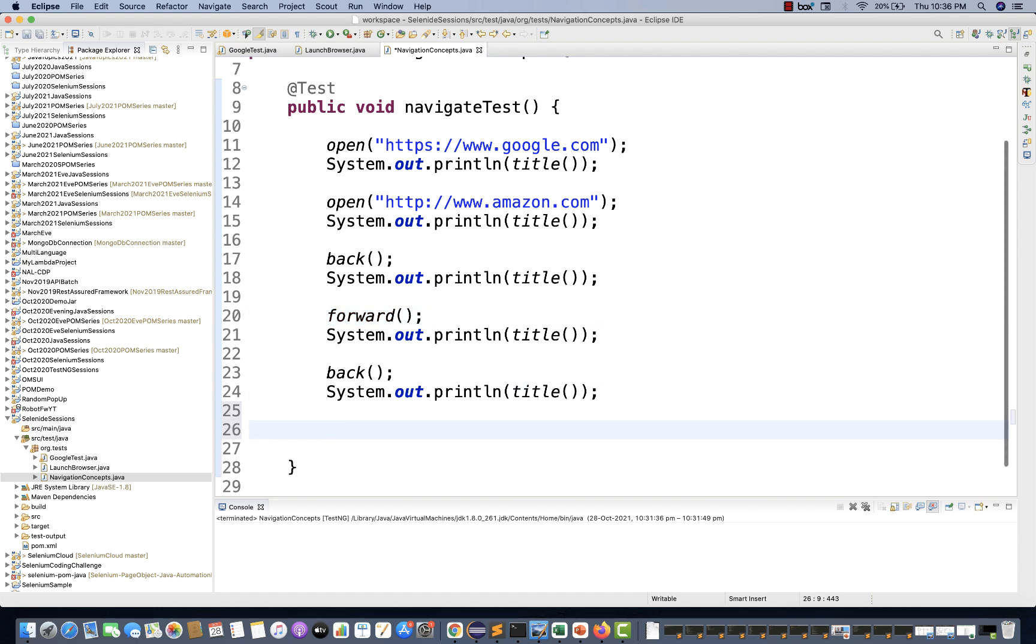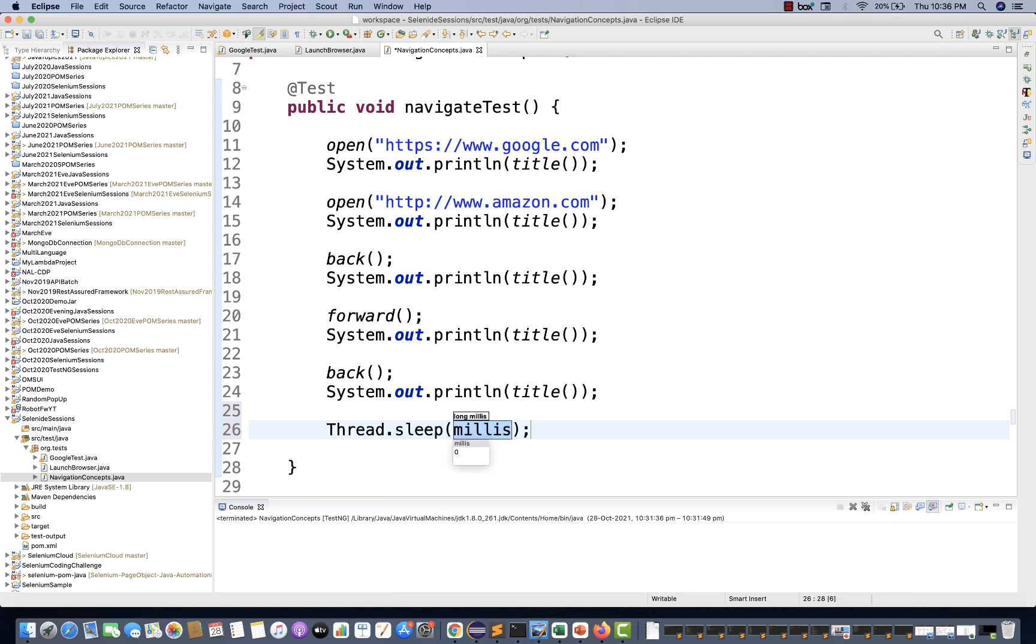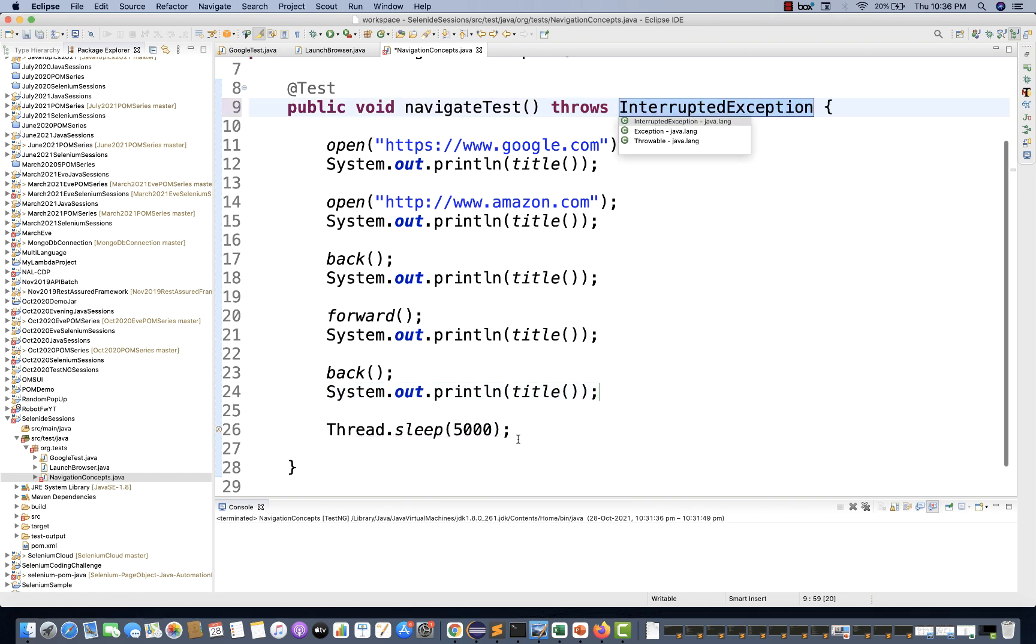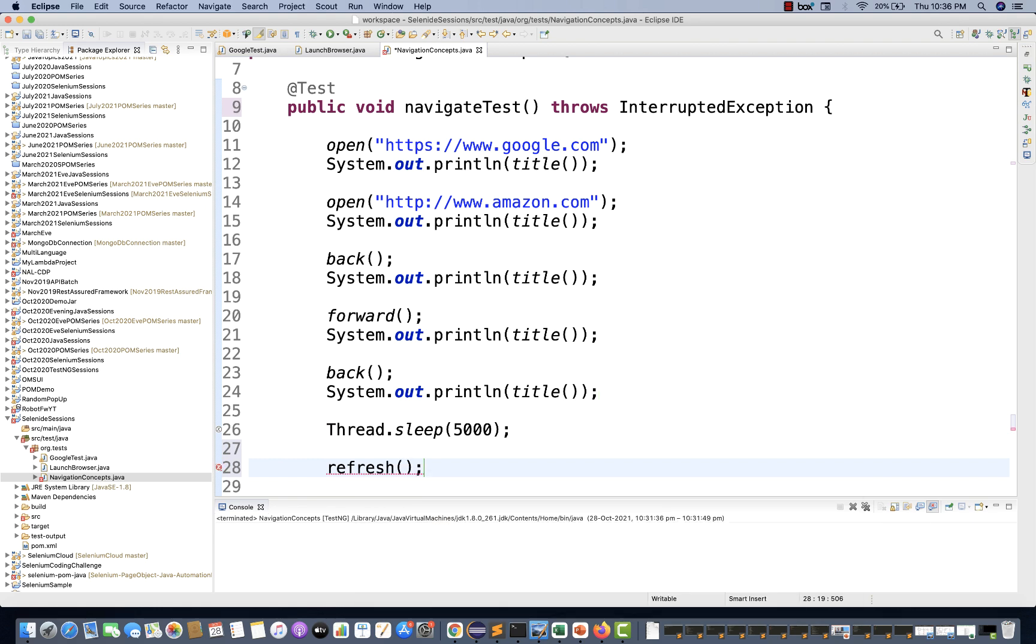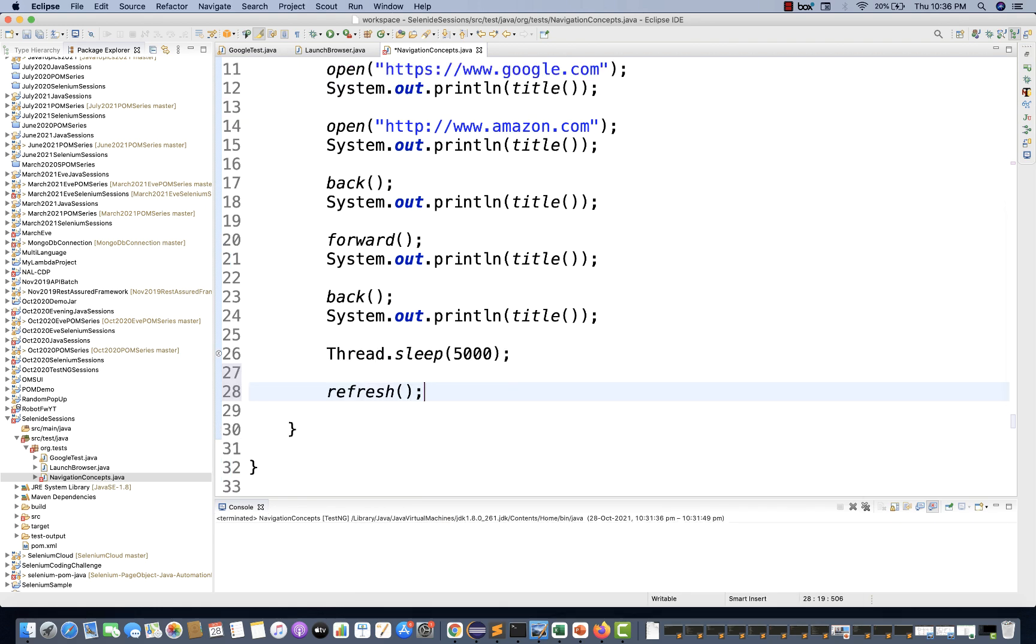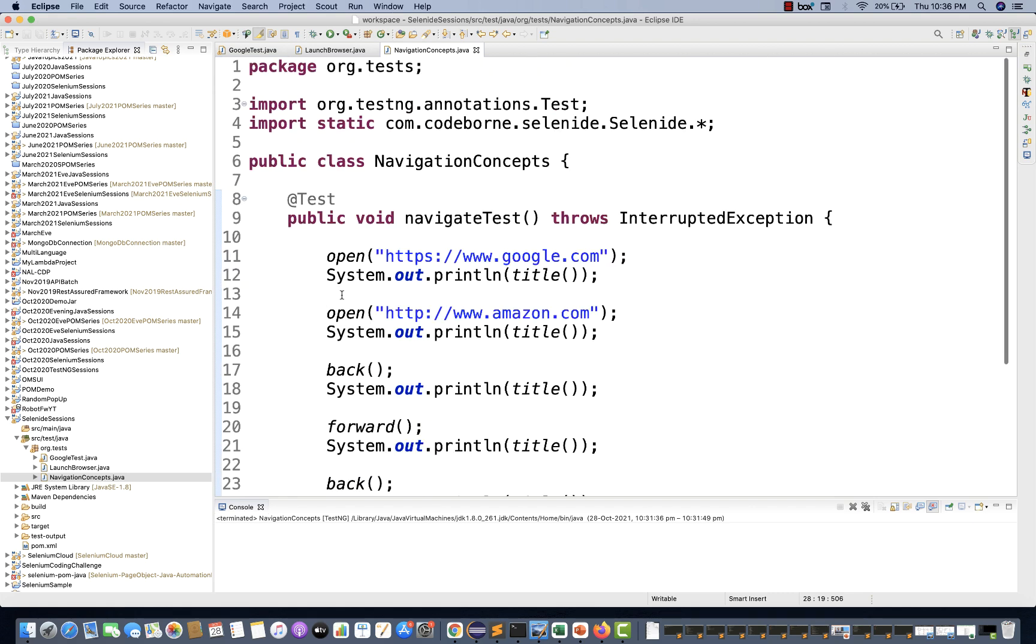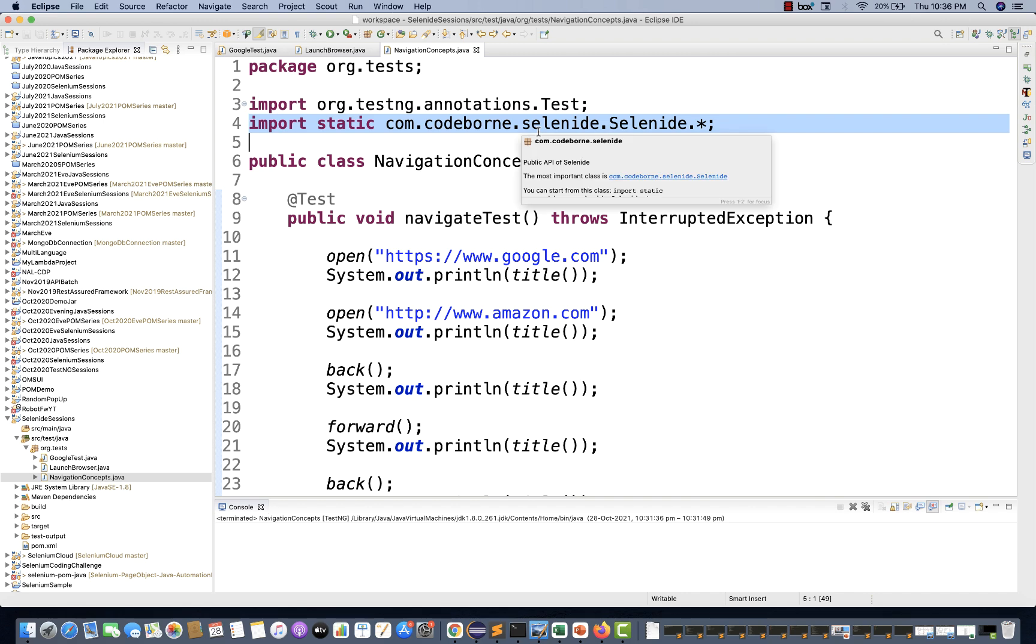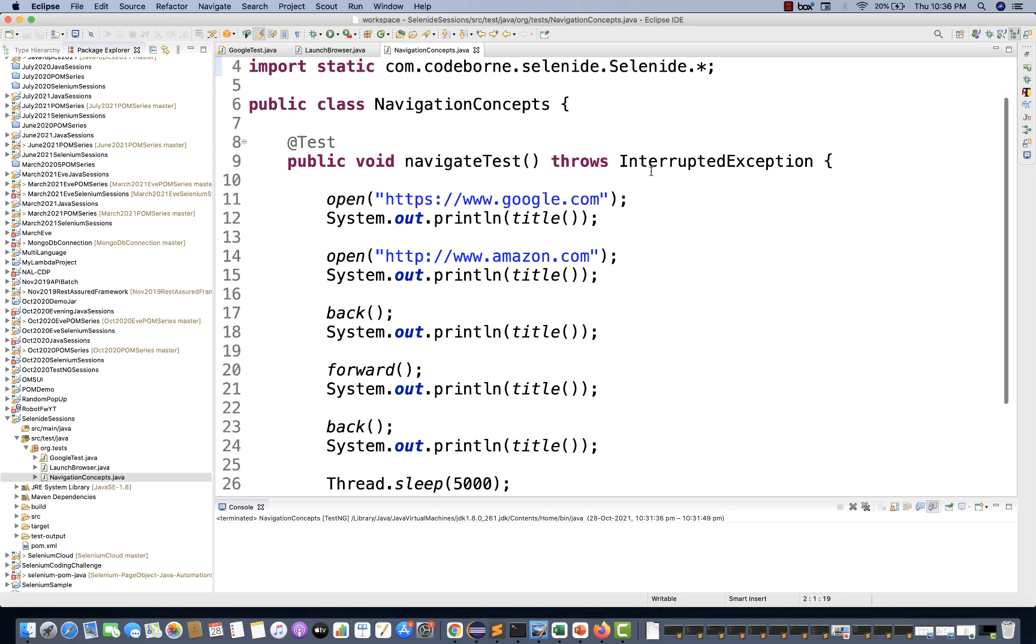Let's do one thing: add Thread.sleep, deliberately putting a sleep for five seconds. Let's add a throws declaration. I want to refresh. Do we have a refresh method? Yes, the refresh method is there. All these methods, if you mouse over, see the refresh method import - it's coming from Selenide. The back method is also coming from Selenide. This is the import you have to do. I'm not using direct Selenium imports, I'm using Selenide imports. Let's run it.